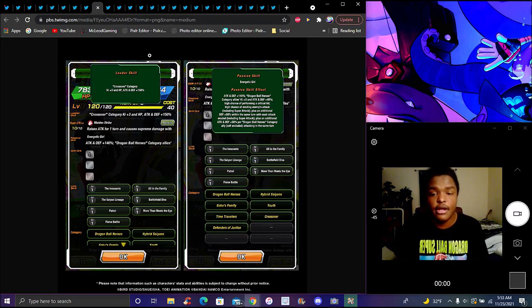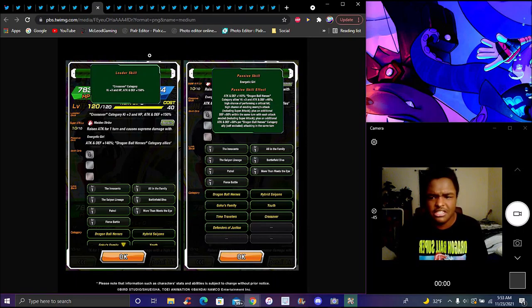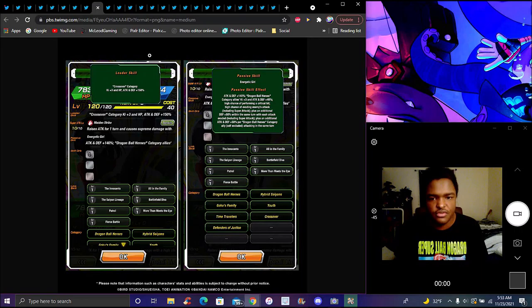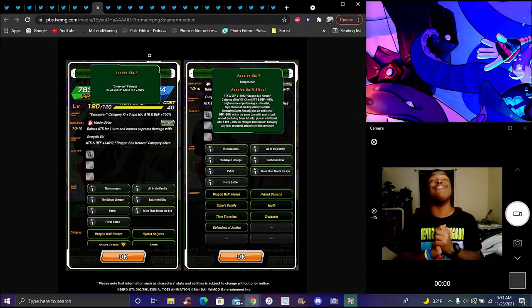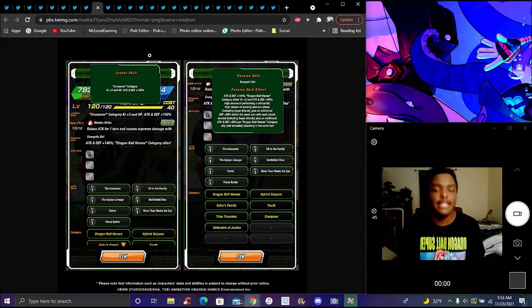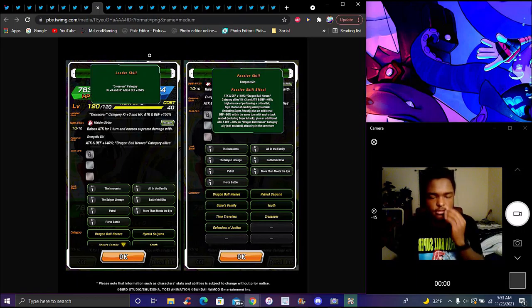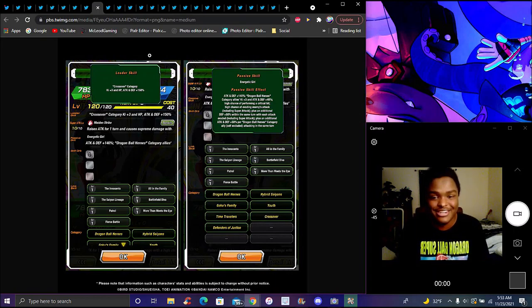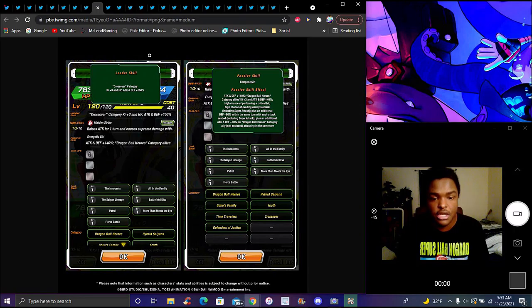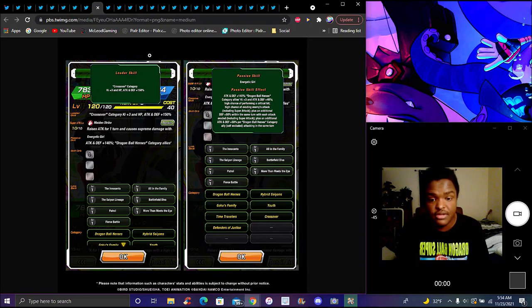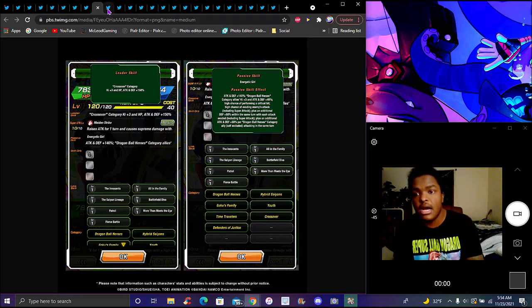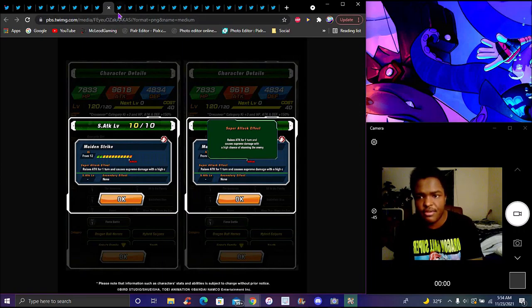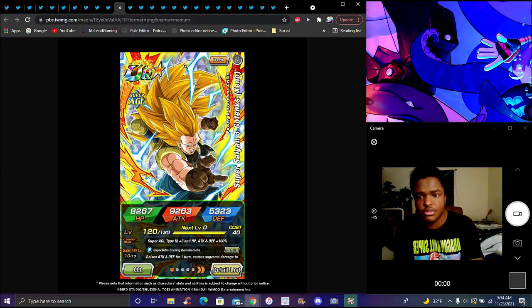Xeno Pan got Trunks looking really underwhelming. Every Pan unit is so broken in the game. If she had Super Saiyan it'd be insane. This is her TUR form, the card used for Heroes. Links are All in the Family, Saiyan Lineage, Battlefield Diva, Patrol, Fierce Battle, and The Innocents. Categories are Dragmod Heroes, Hybrid Saiyans, Goku Family, Youth, Time Travelers, Crossover, and Defenders of Justice. Super attack raises attack for one turn.